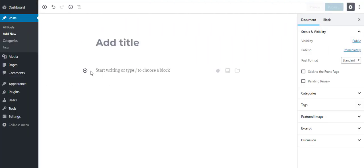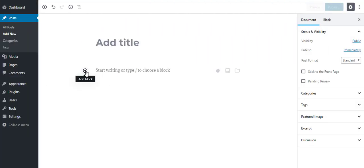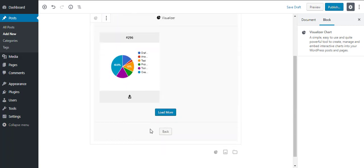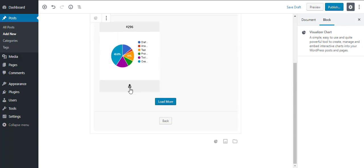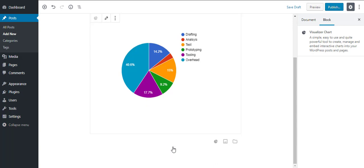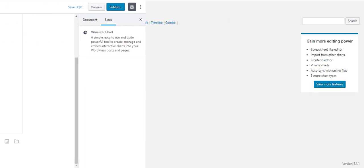If you use the Gutenberg editor, then you can add your charts by adding a new block. Then, click on the Visualizer chart option. You can either create a new chart or display an existing one. Here, we are adding the chart we already created.